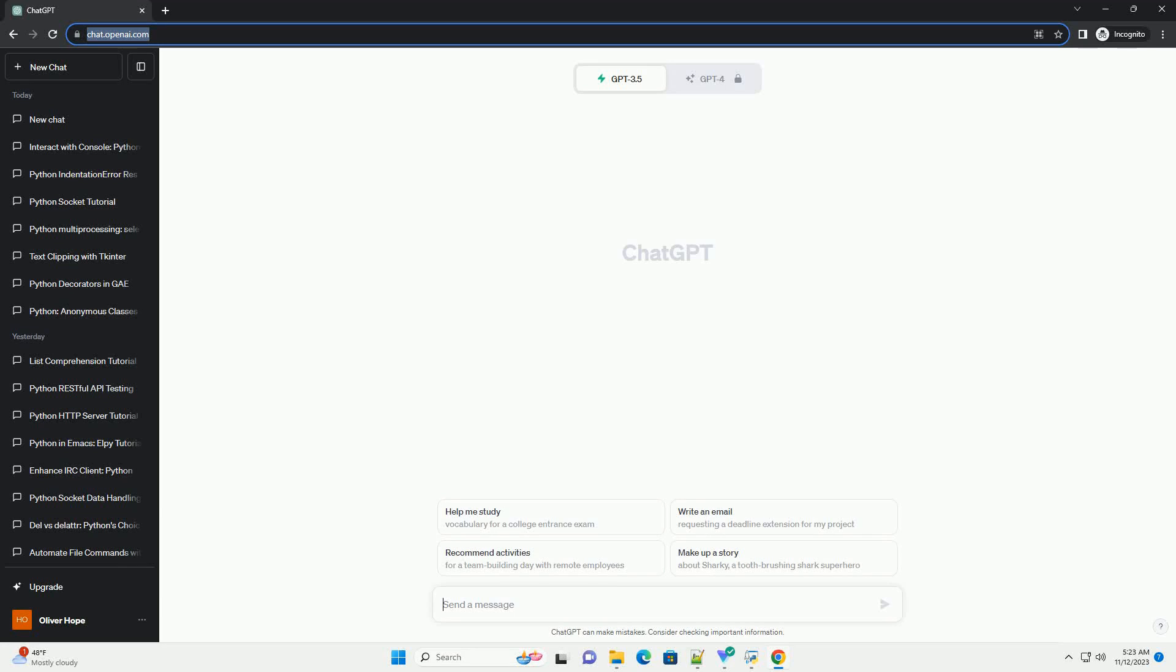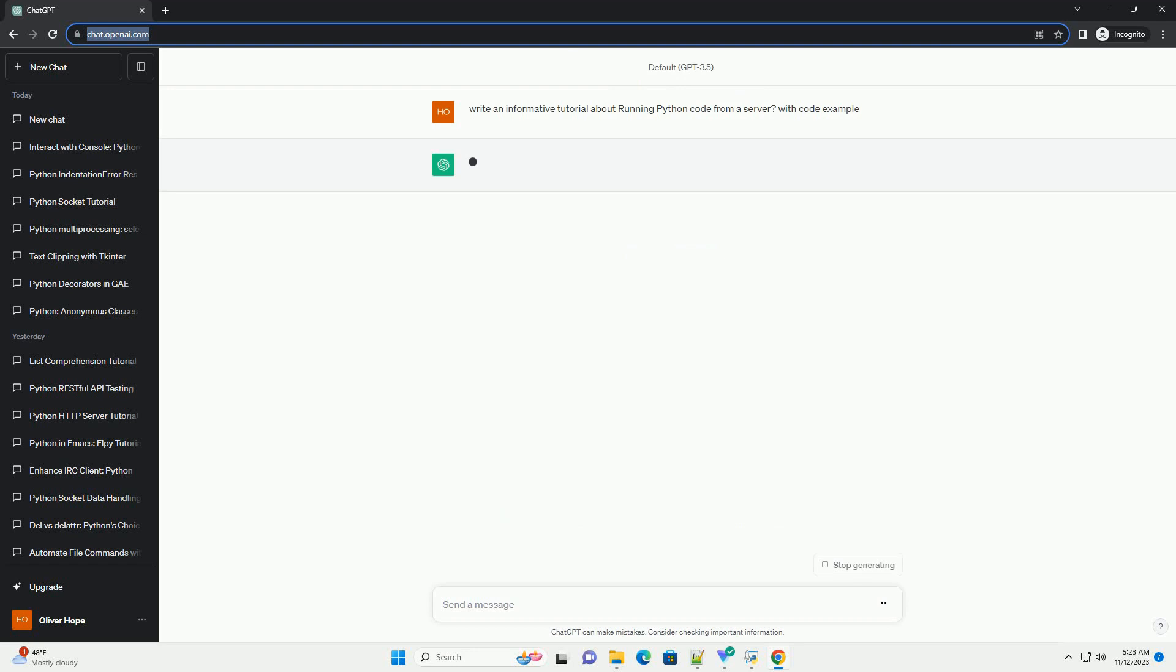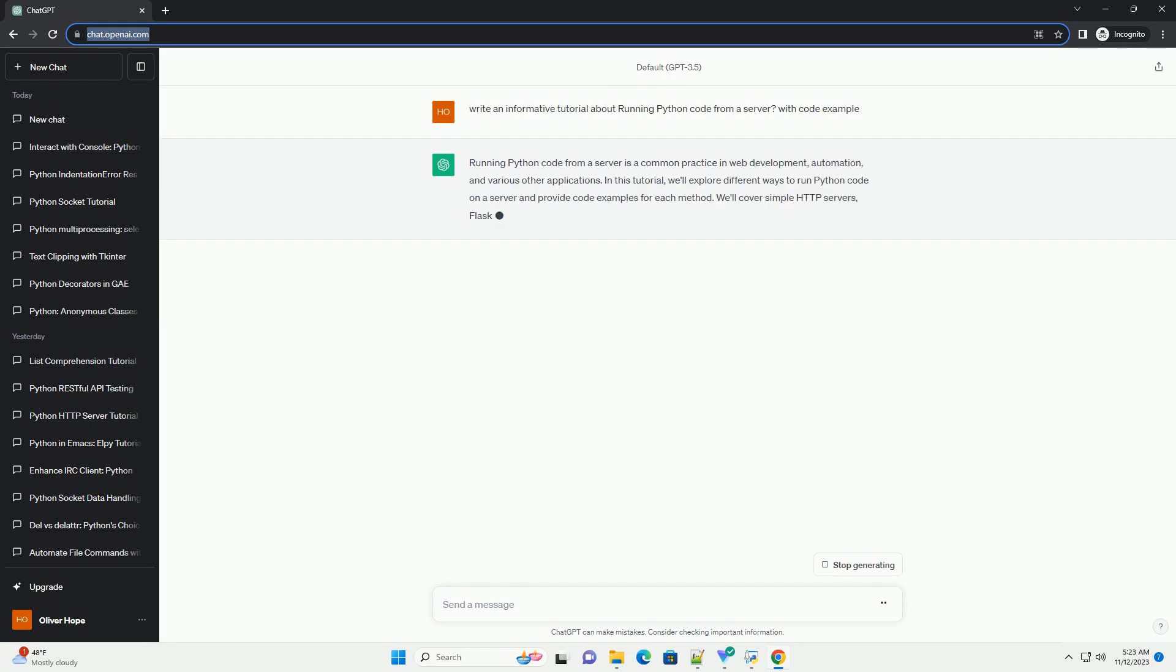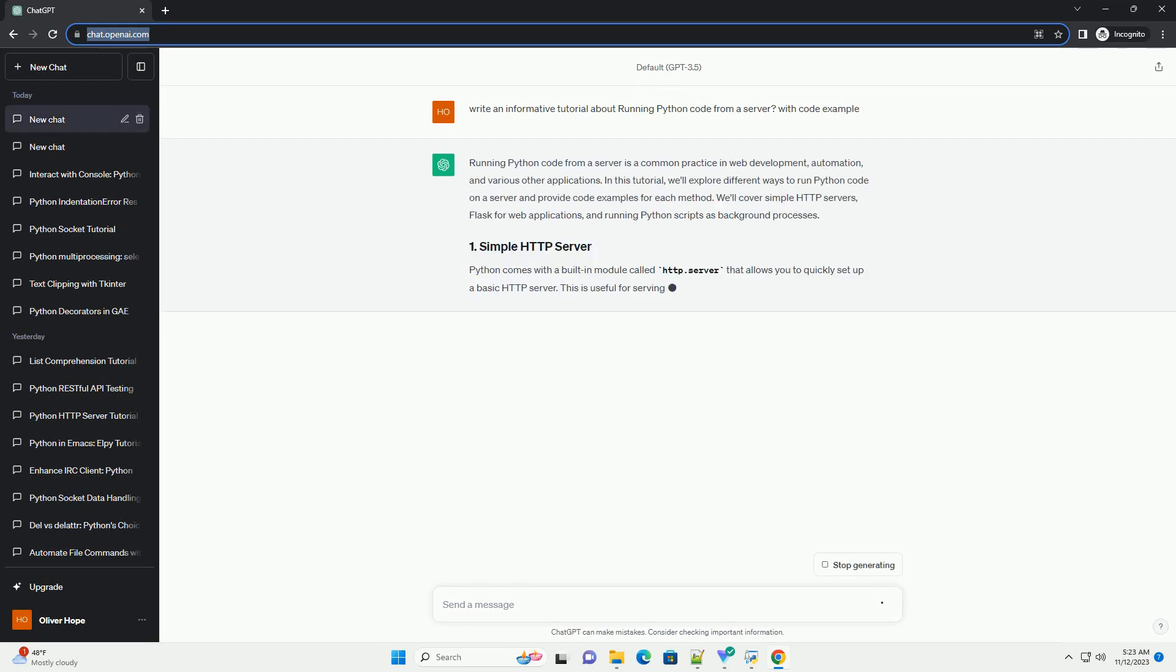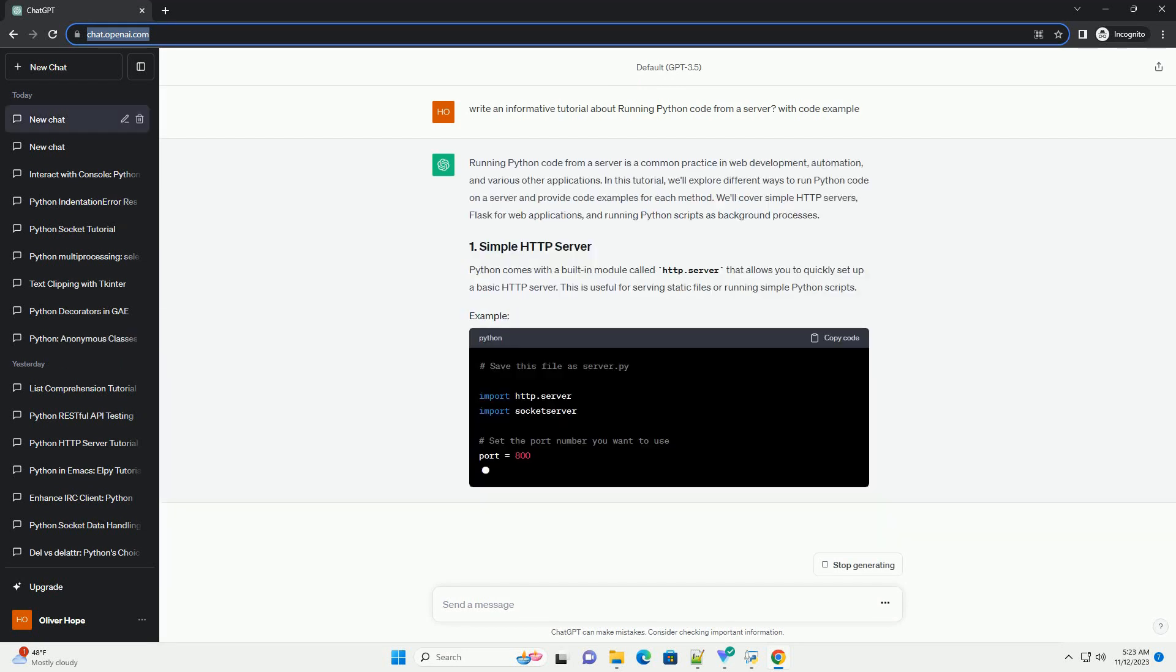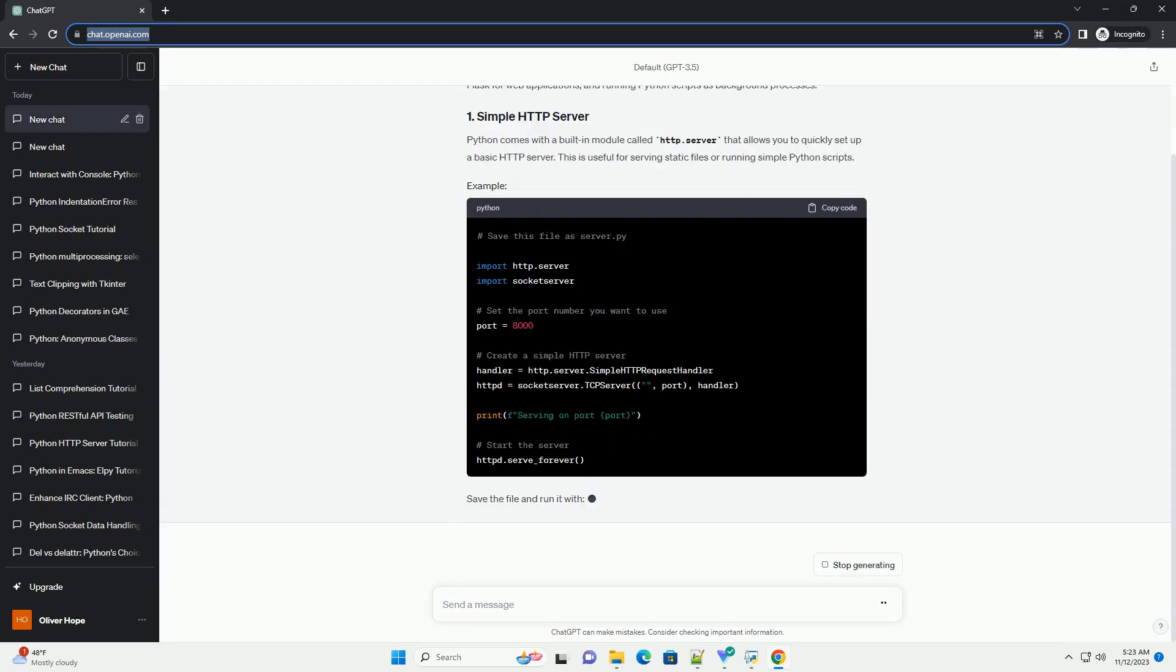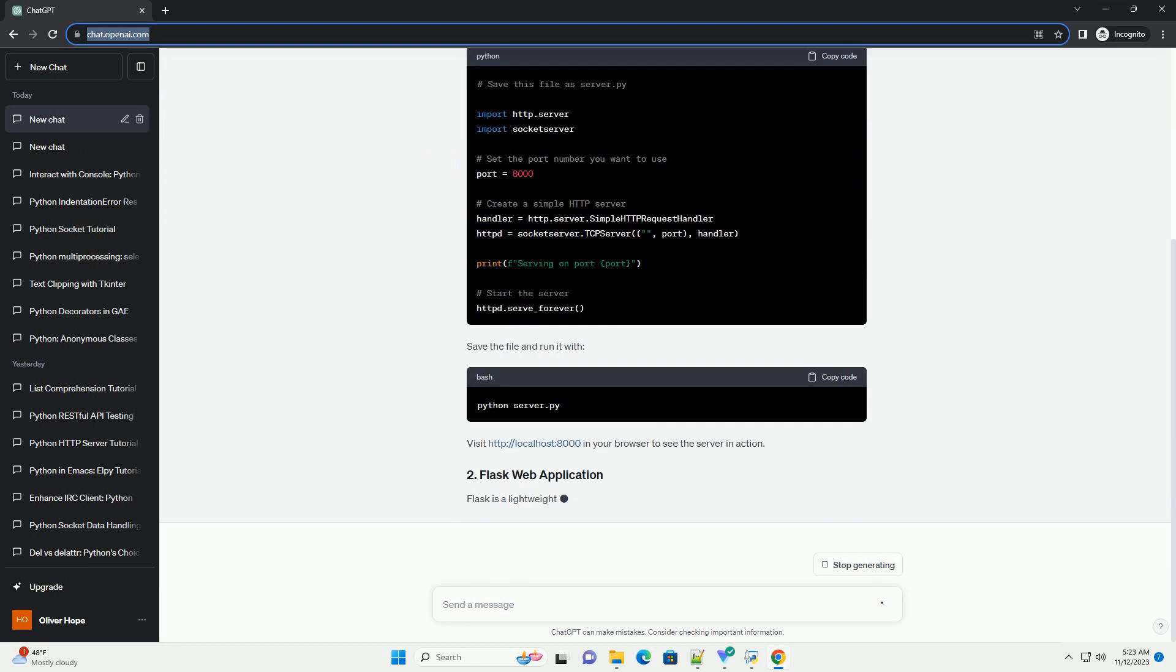Please subscribe and you can download this code from the description below. Running Python code from a server is a common practice in web development, automation, and various other applications.